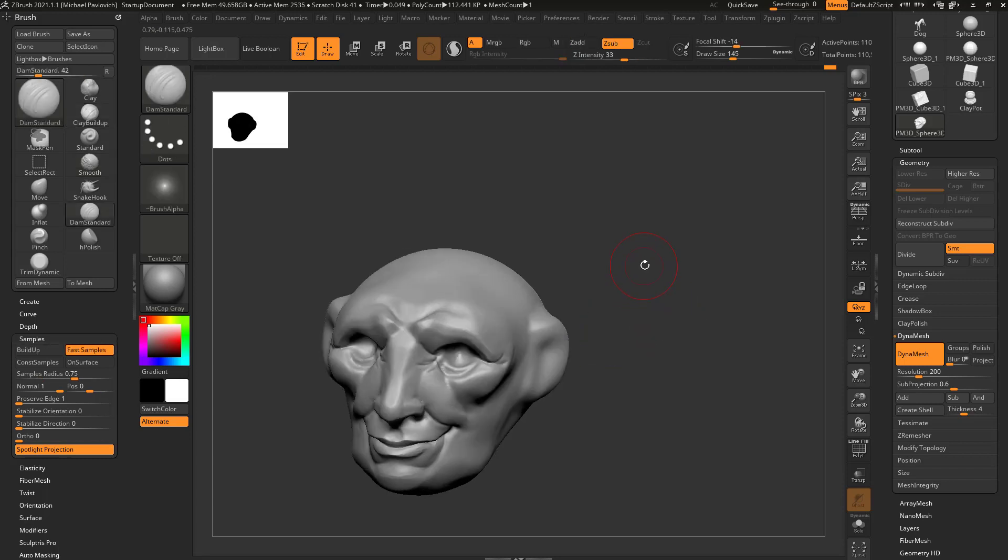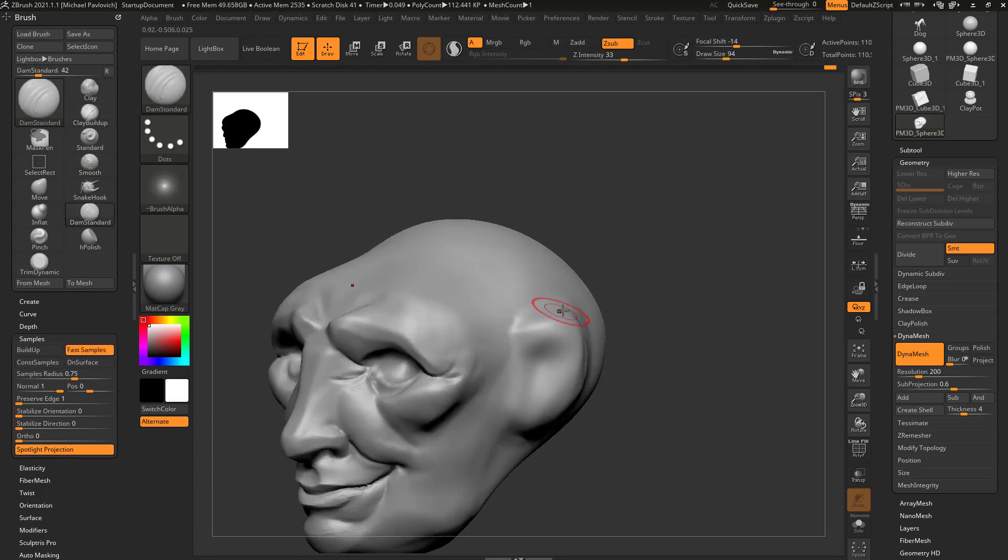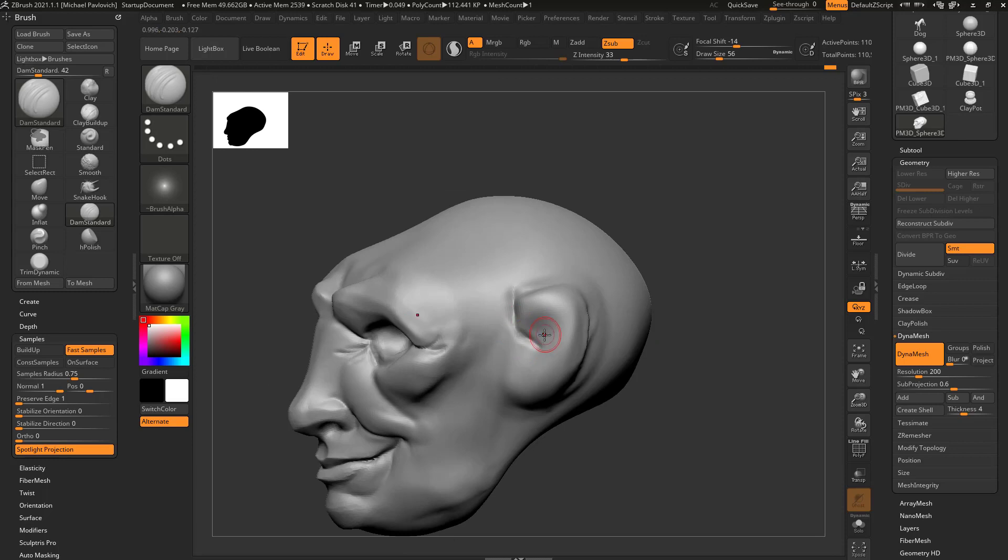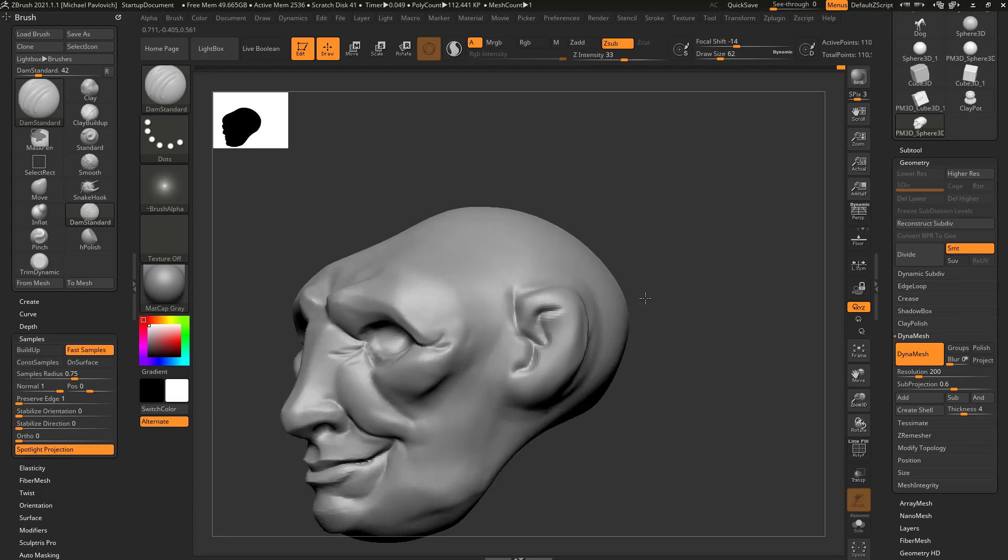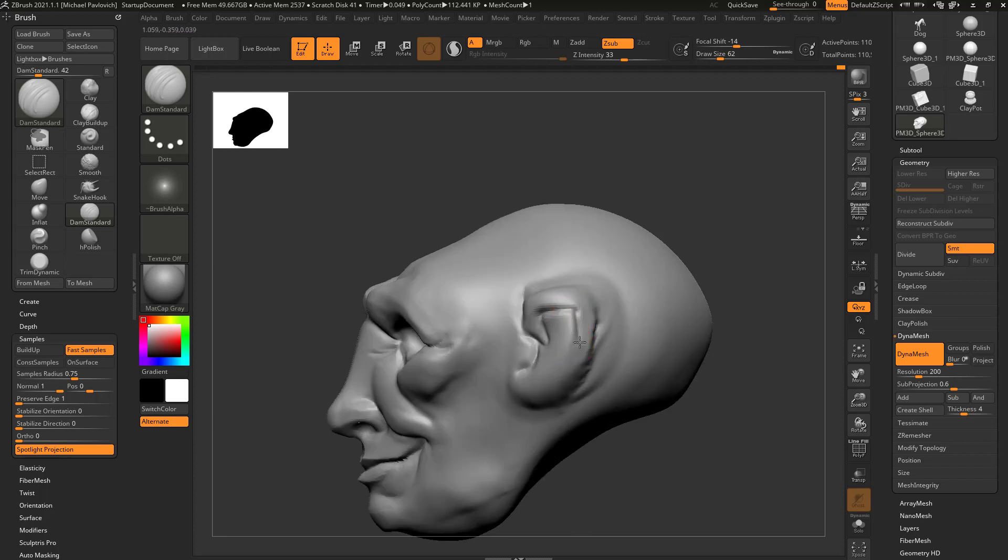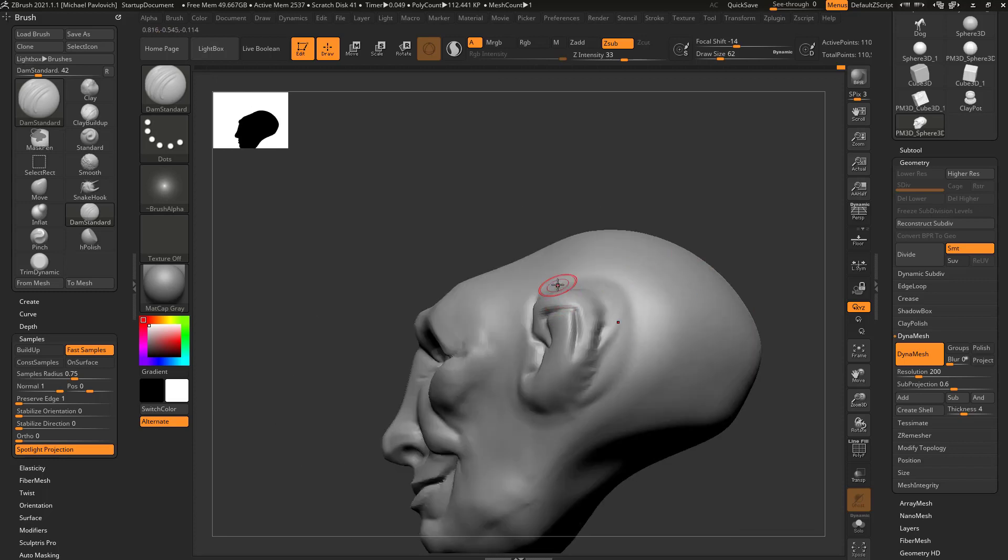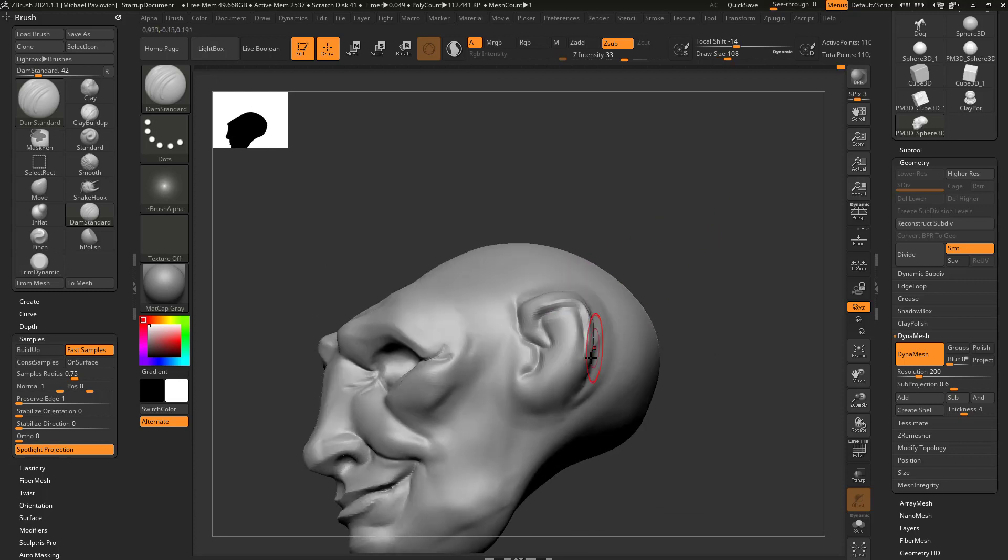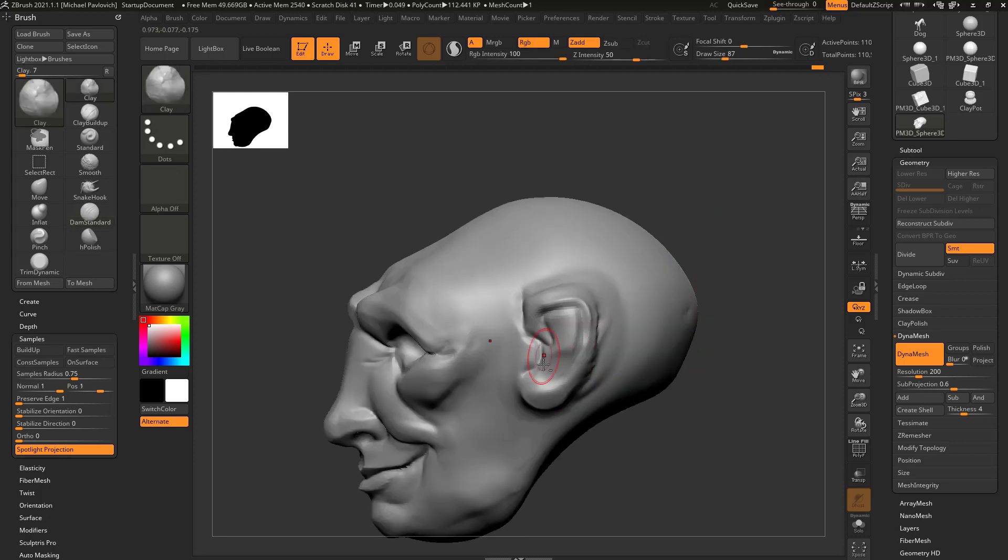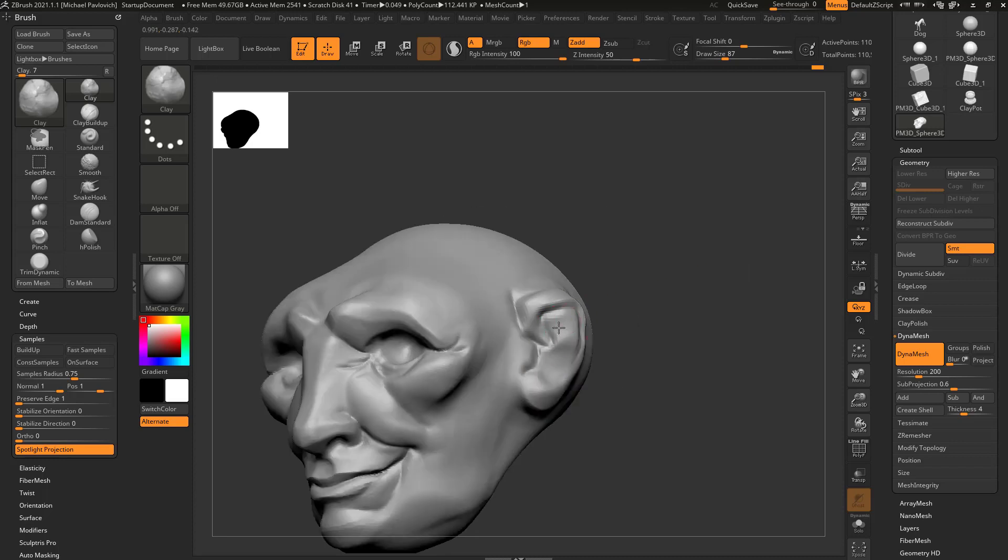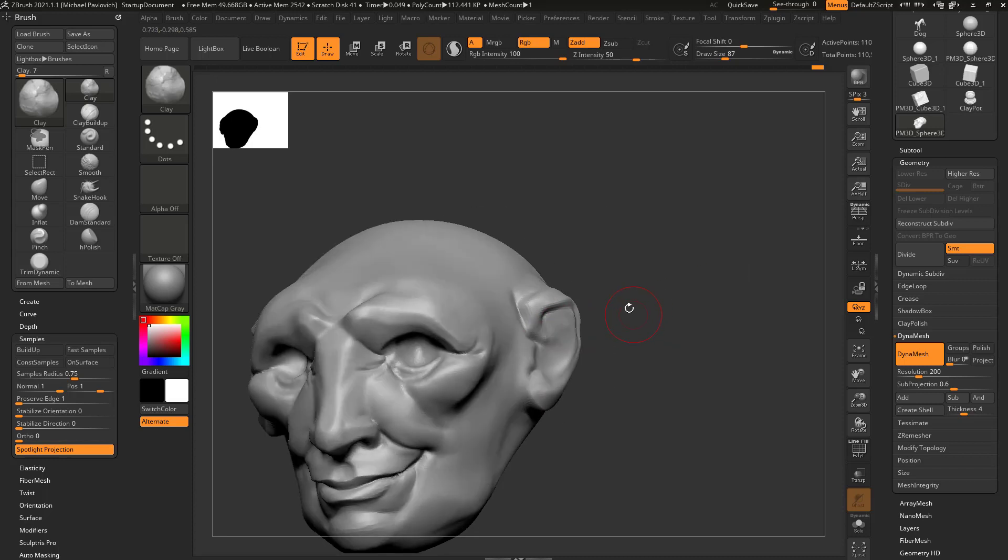We'll go in here with our Dam standard and we'll start carving in our ear shape. So this is kind of going to loop around, and then you can hold down Alt and pull up to a plane. Grab our Clay Brush and start building up. Hold down Alt to start carving in. Let go of Alt to start building up.